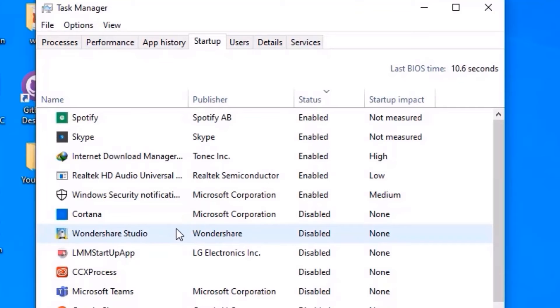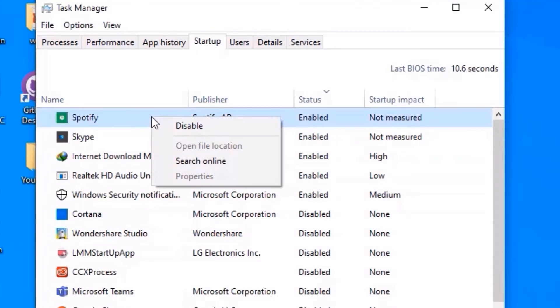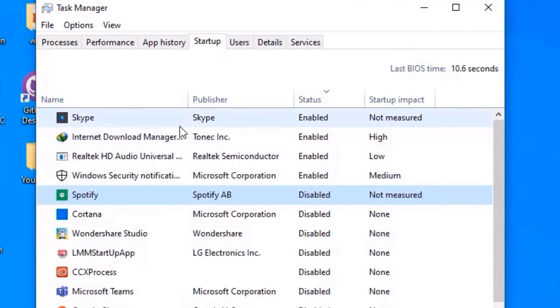Here, you should disable which is unwanted software for you. So in my case, some of the software are not required. So I will disable them. Right click on that and select disable.